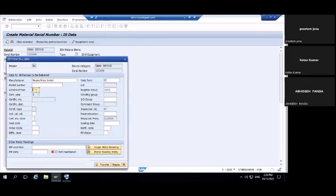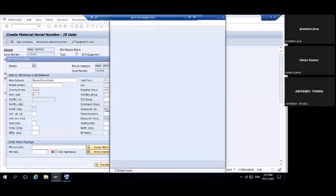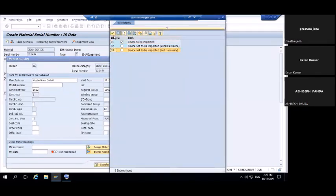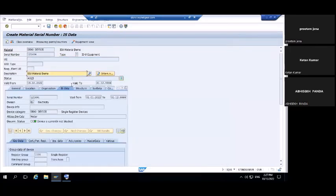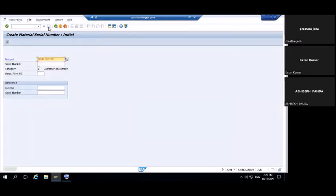When creating a device, we need to provide the manufacturer, construction year 2022, validation from 01/01/22. Save the device. The device number is 121494. To display the device, the T-code is IQ03. The device shows as 'available'. Now we will install that device at the site — our installation is 280.